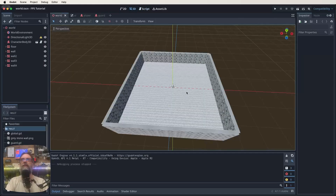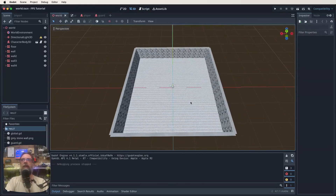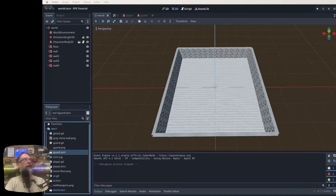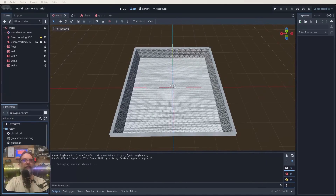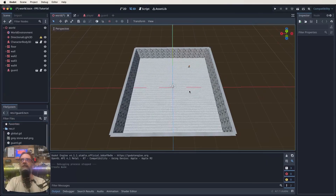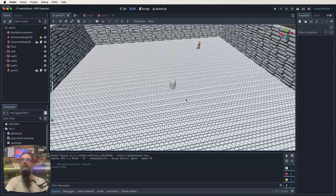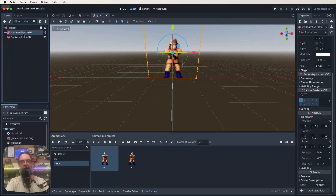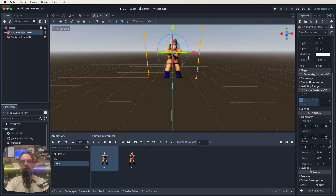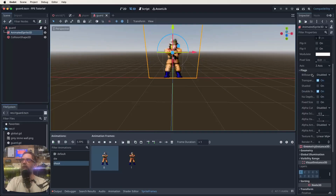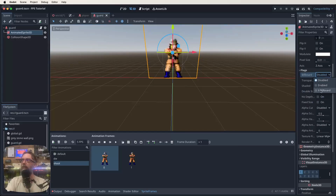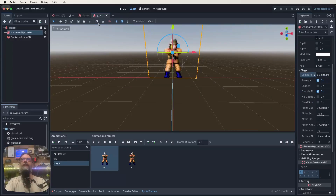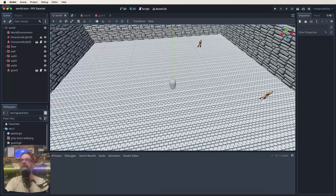Before testing, go back to the guard scene, select the AnimatedSprite3D node, and in the inspector find 'Flags'. Set 'Billboard' from Disabled to 'Y Billboard'. This makes the sprite always face the player. Save and go back to the world scene, then add one or two more guard instances.